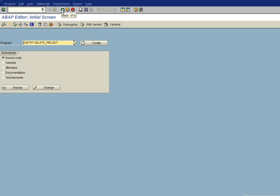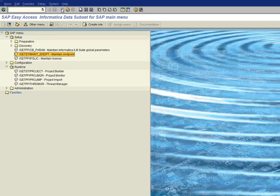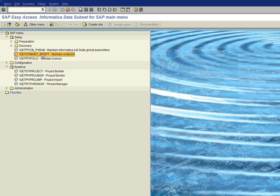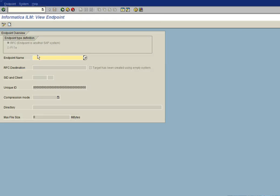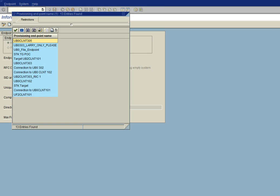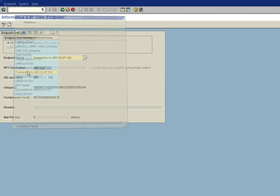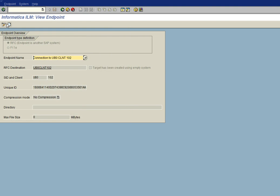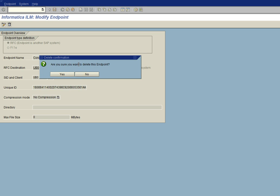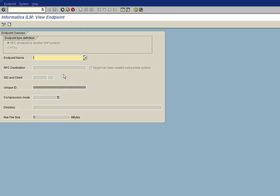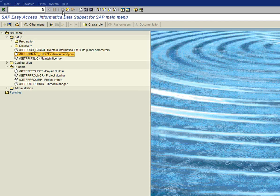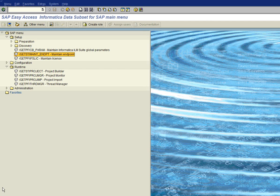So we should be able to go back to our endpoint maintenance screen and select our endpoint. And go ahead and go into update mode. And now click on the trash can to delete the endpoint. And it says, are you sure you want to delete the endpoint? We'll say yes. And now our endpoint has been successfully deleted.